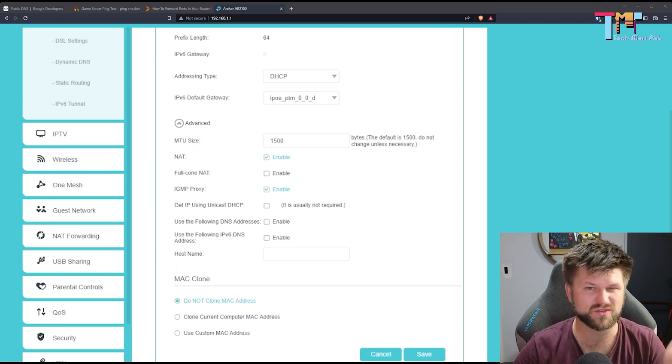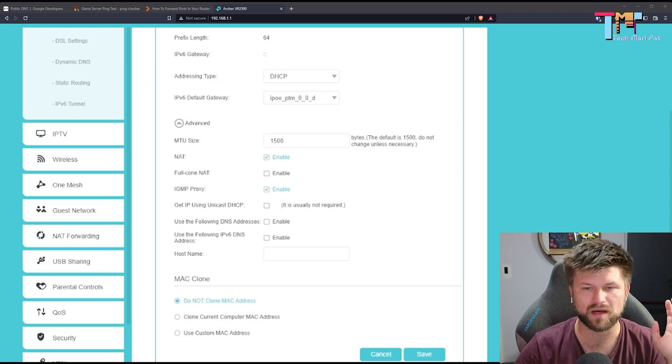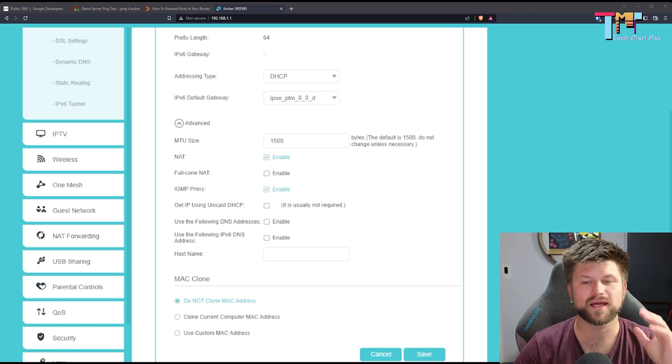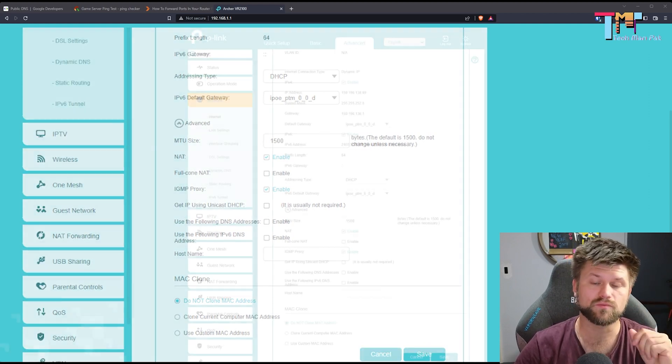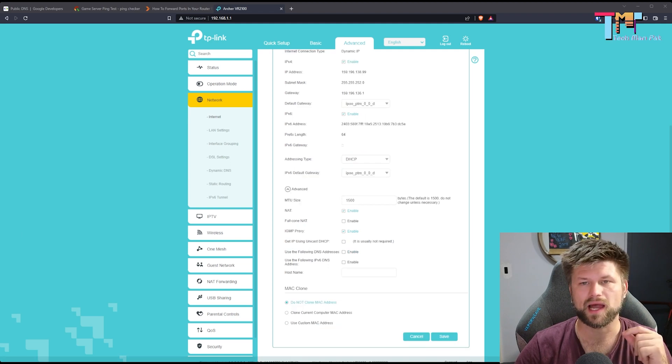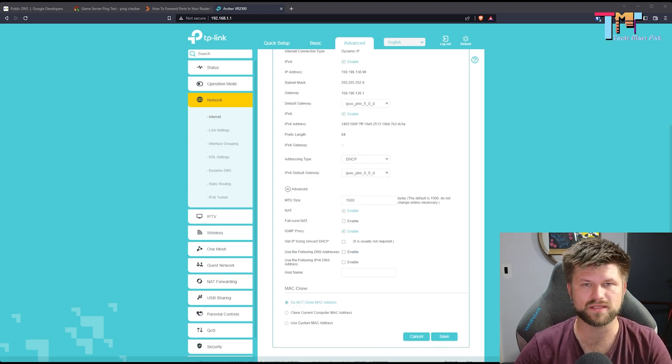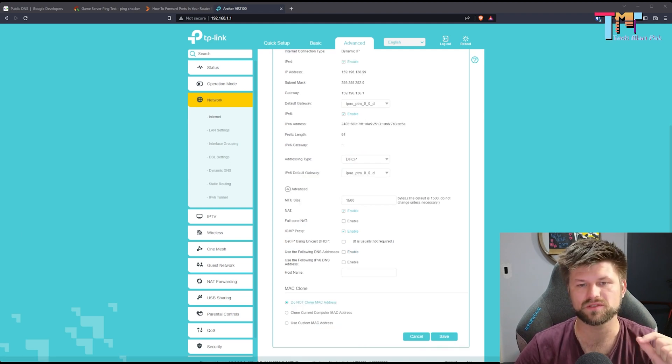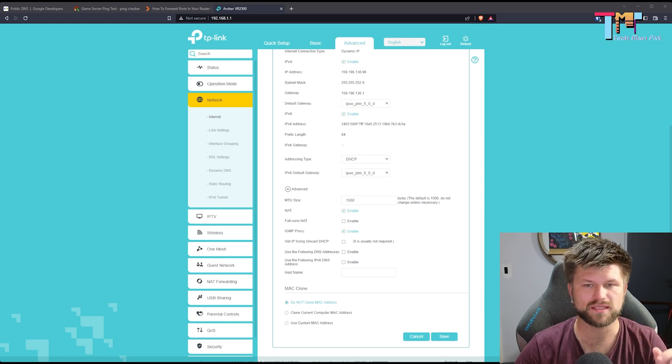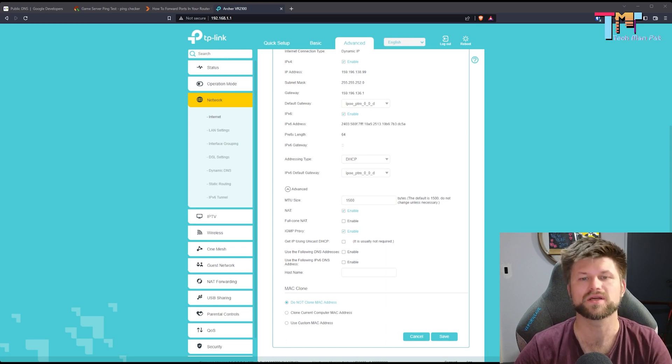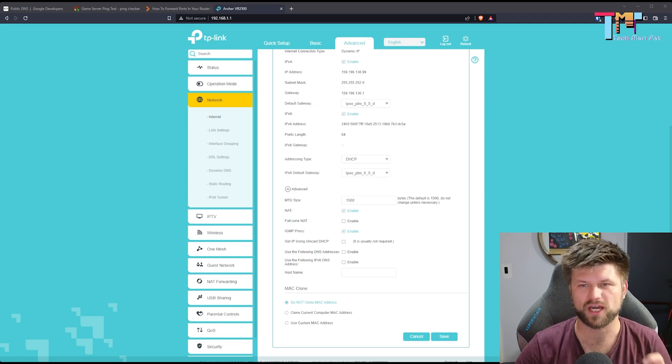It says the default is 1500 do not change unless necessary but what you can do is start reducing that MTU and see if it does change anything on the gaming side. You'll have to do some testing basically go down by maybe 200 at a time and see if it improves your ping. I have noted that consoles do perform better on this. I have had people tell me about this MTU size for a few years now that it can improve consoles. Give it a go we're just looking at all the things we can check out.